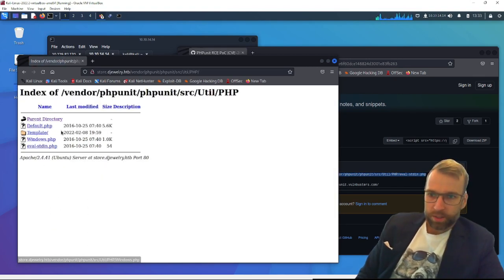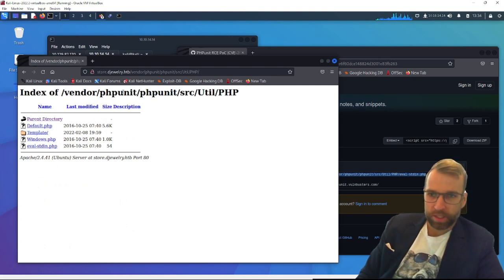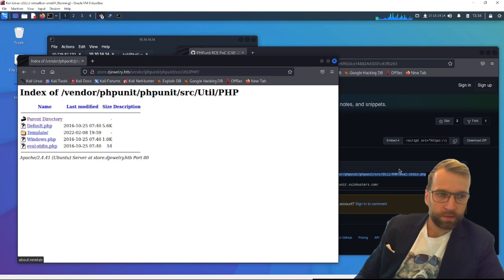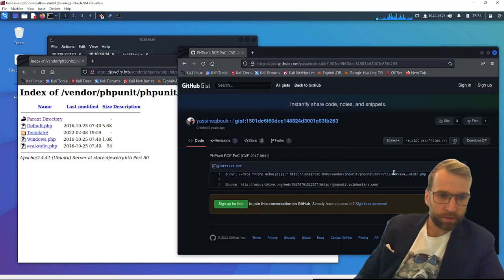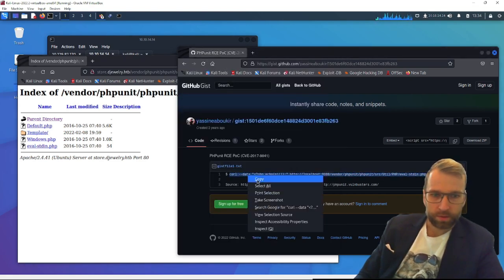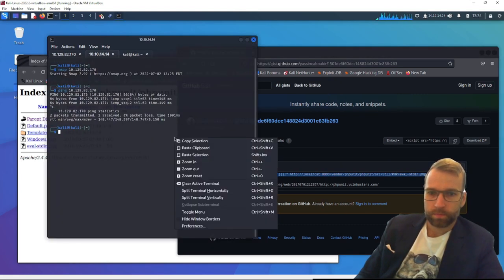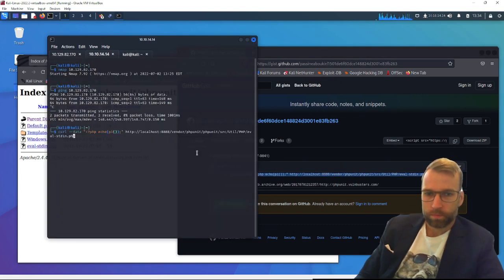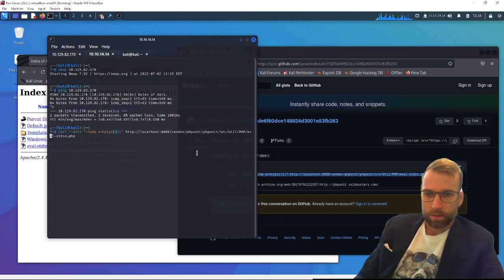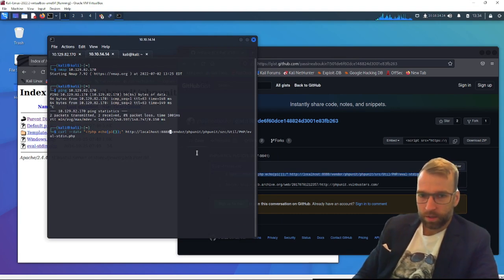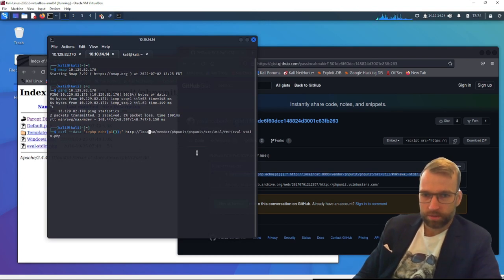So we do have the eval.stdin.php. That's wonderful. Let's try this out here. I guess we don't need to copy the whole string. We can just copy. Actually, that's probably going to be easiest. I'll paste this string in and just replace this with our target, which is going to be not localhost.